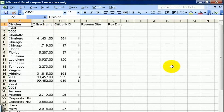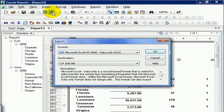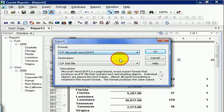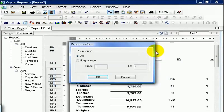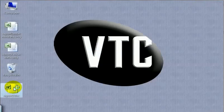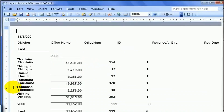The other option available to you — if we click on the export icon again — is Microsoft Word. Press OK. You can choose the page ranges just like you were exporting. Press OK. Let's go ahead and choose our desktop and call it 'report to doc.' Hit save. If I go to my desktop and choose report to doc, I get a Microsoft Word document where it tried to line up everything exactly as I see it.